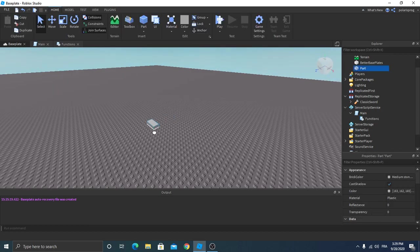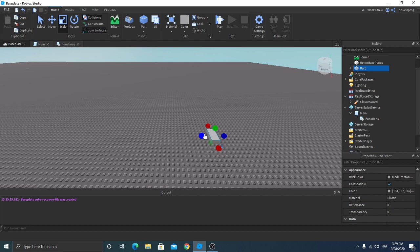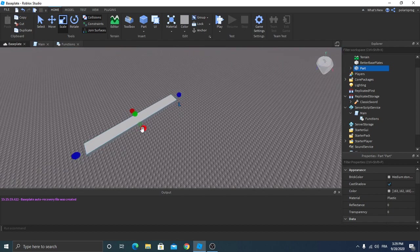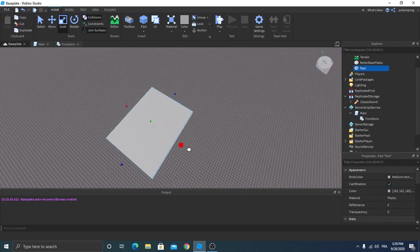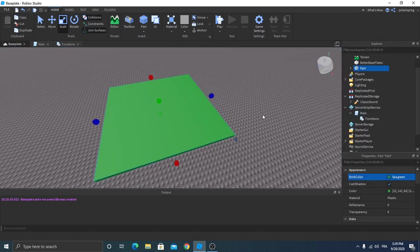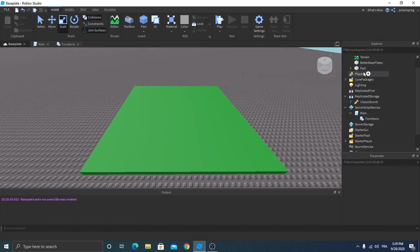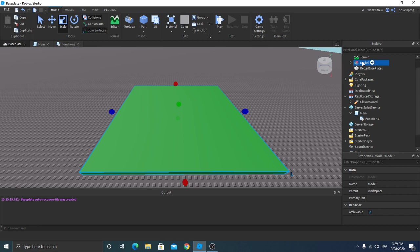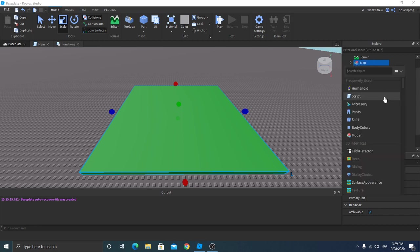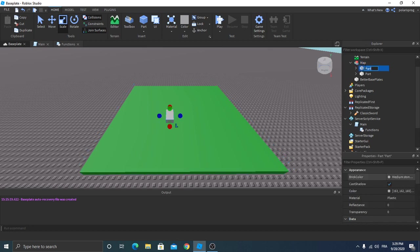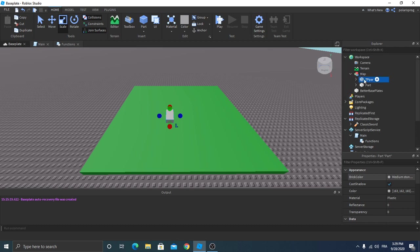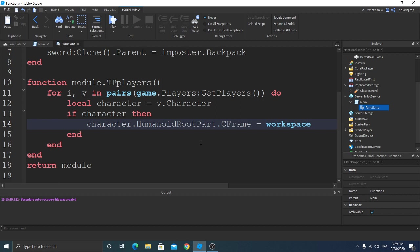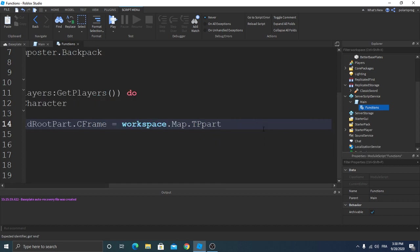Select, add part, scale it, make it green, group it, name it map, and add a part. Rename the part to TpPart. Go to our function script, workspace.map.TpPart.CFrame.